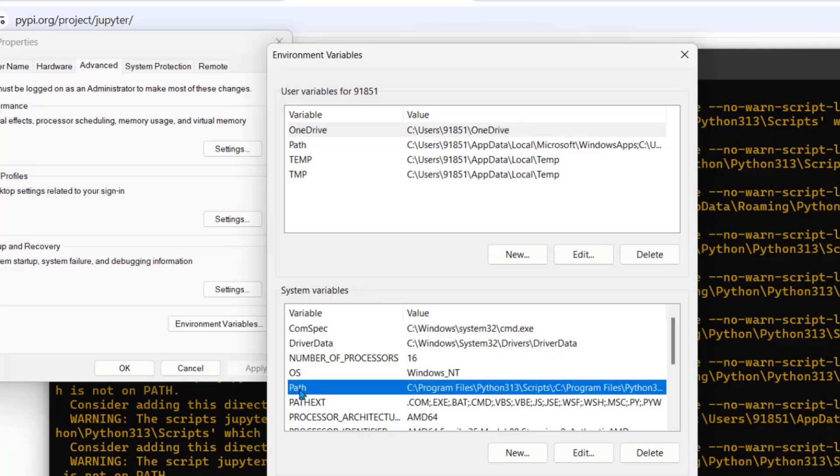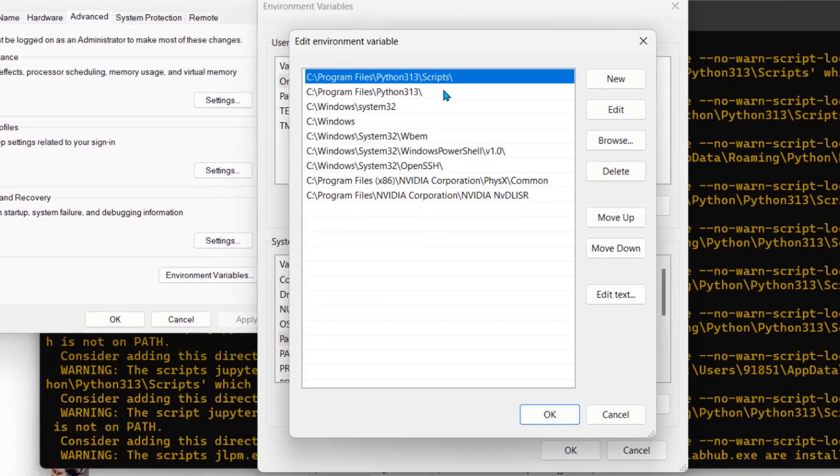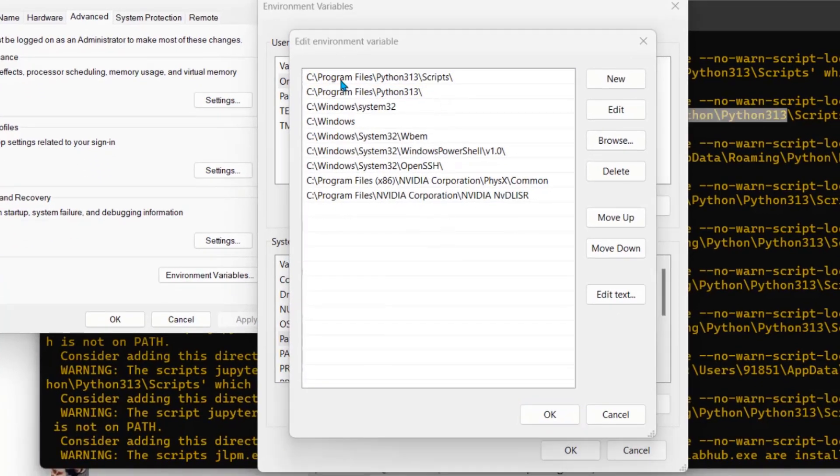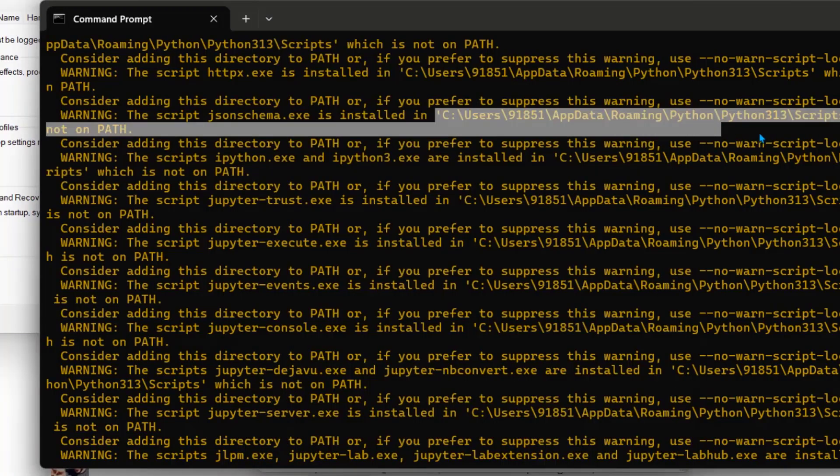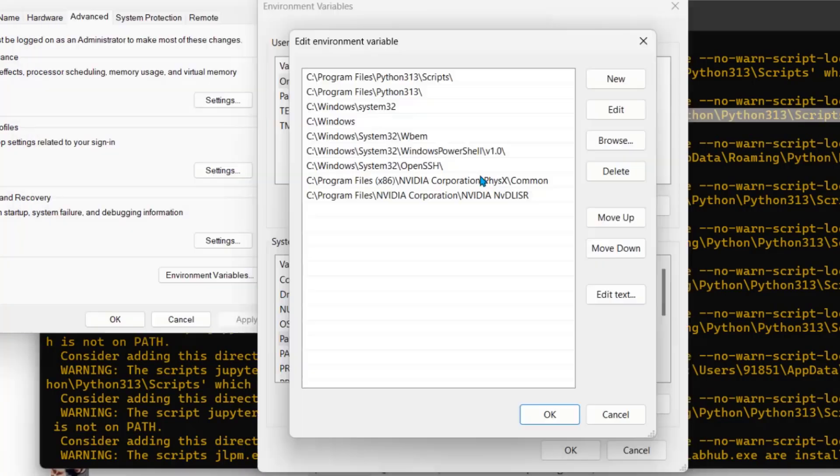We will search for path. Path is here. Double click. It will open. And two python paths are added here. But we need to add this path also. So what we will do? We will add two paths.